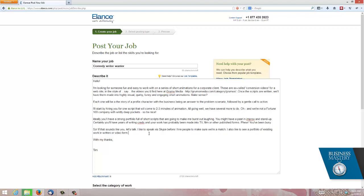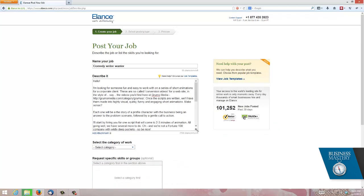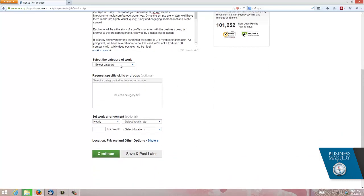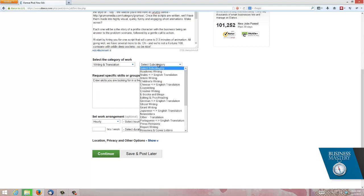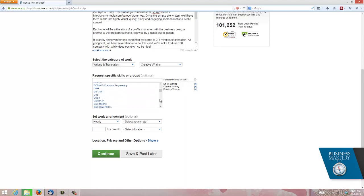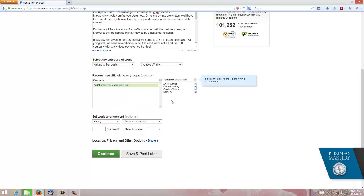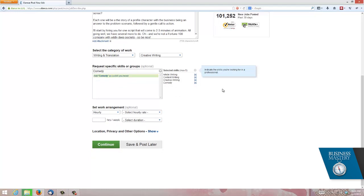I love to speak to people on Skype before I hire them to make sure there's someone I'd actually like to spend time with. So next, I need to select the category of work. You can see there's lots of categories. In this case, it's going to be writing, and the subcategory is going to be probably creative writing. It doesn't really matter, but you can see they've popped up some skills here. We can add some more skills. Maybe there's a comedy skill here. It looks to me like they haven't written that one out. So that's okay. I can just type in comedy, and it'll add that one anyway.